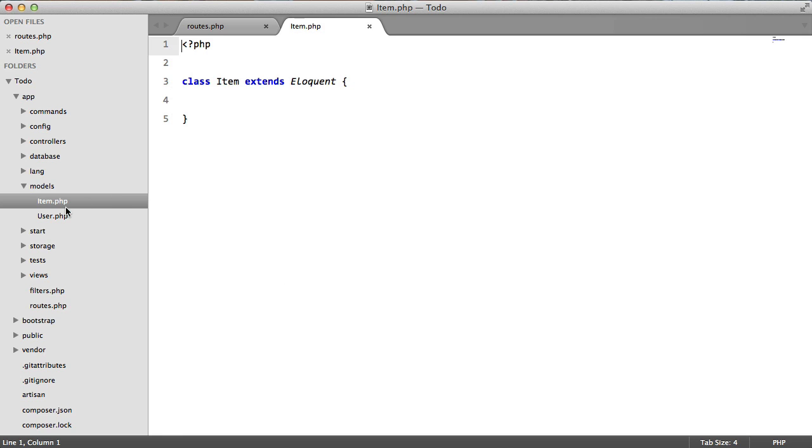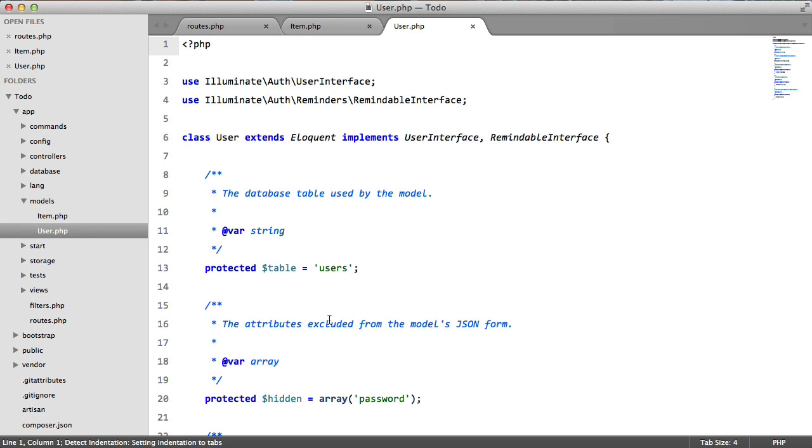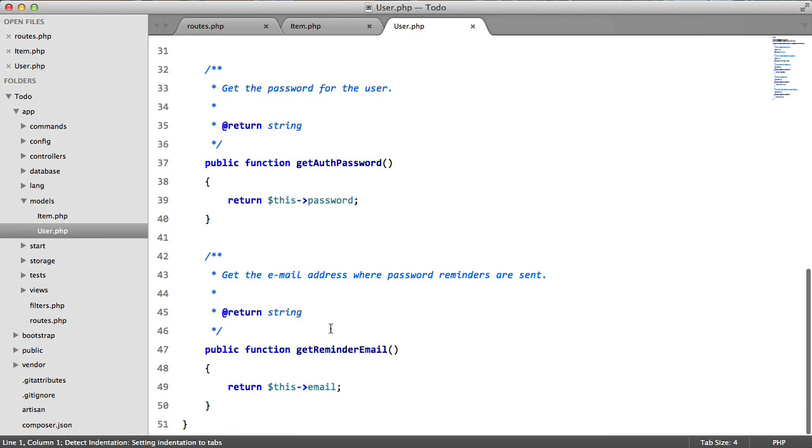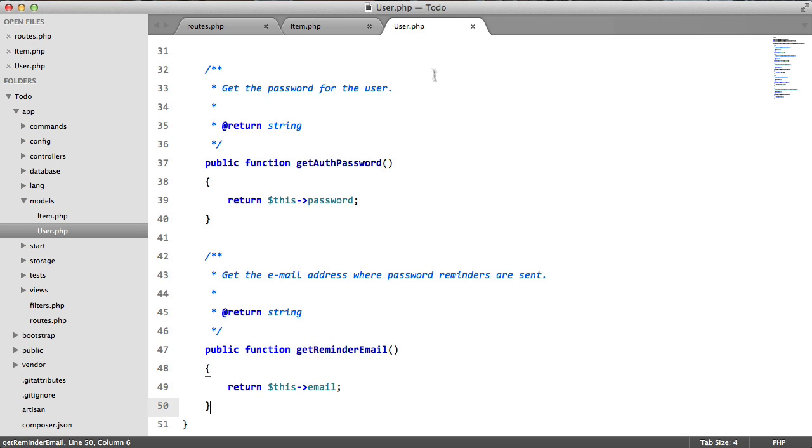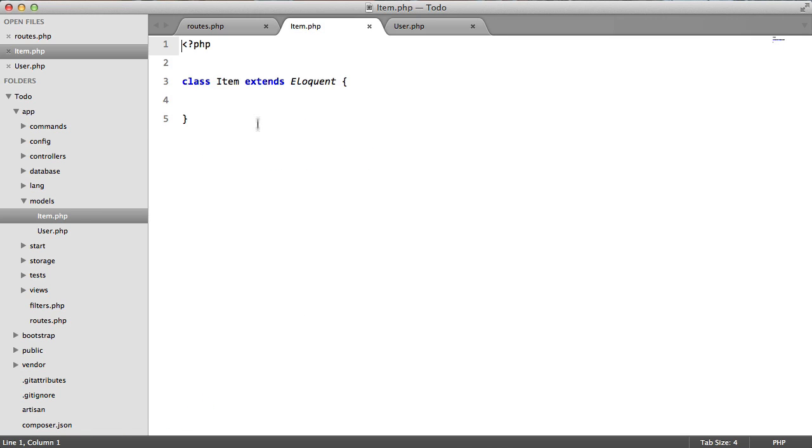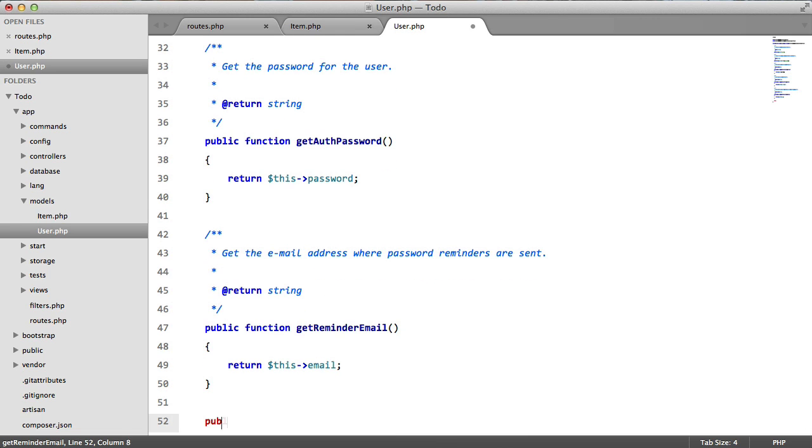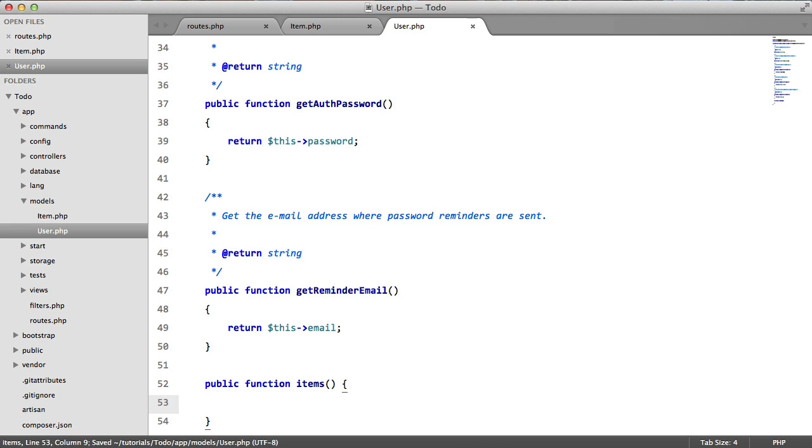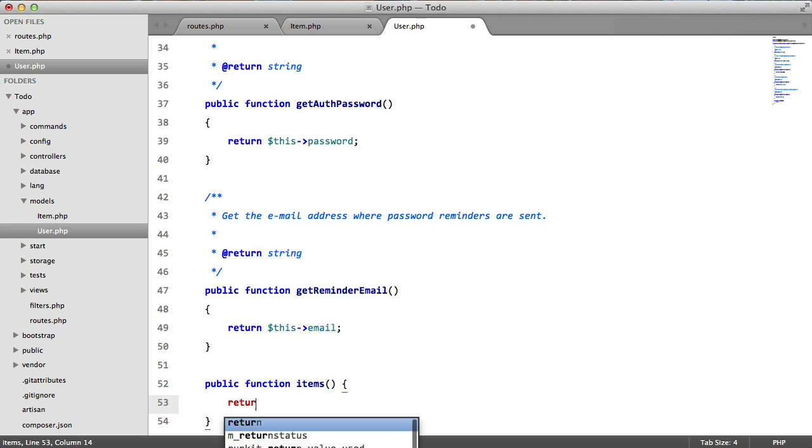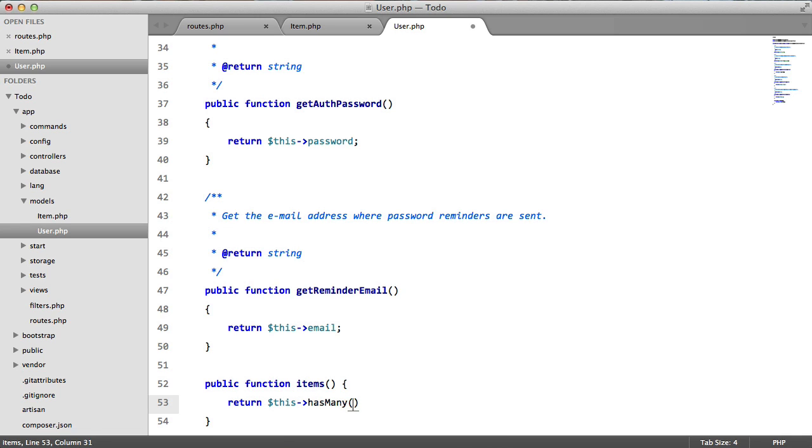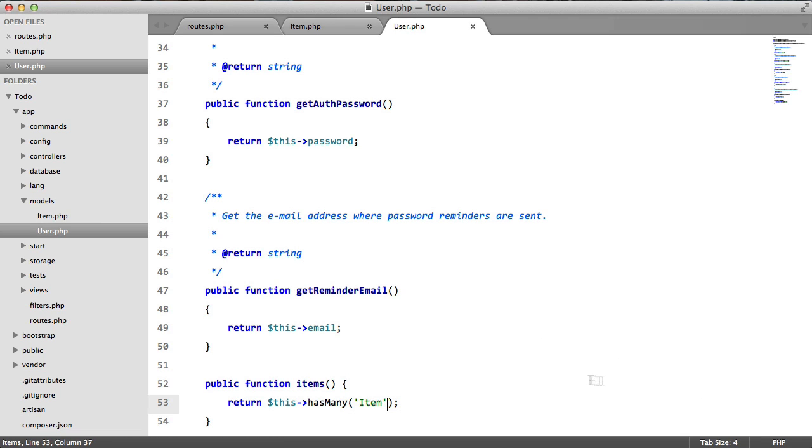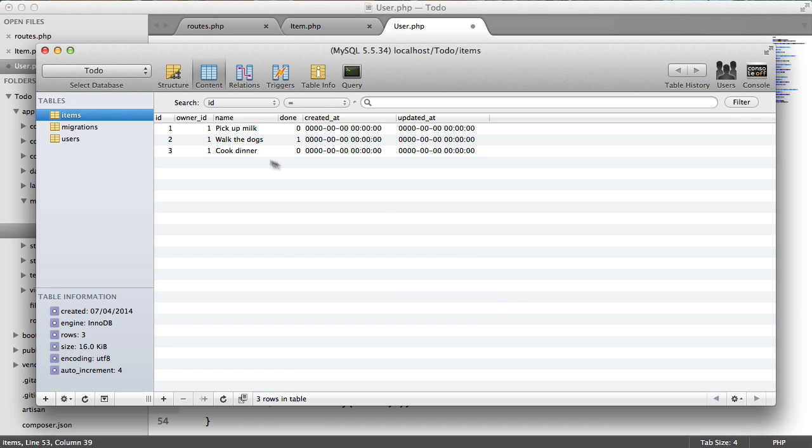Next thing we need to do is go to our user model and we're going to add a method to return all the items for this user. Now each item is going to be an instance of this model here. So we're going to create a new function here, public function items, and we're going to use Laravel's relationships. So return this has many item which is the name of this model. The second parameter is the name of the column containing the user ID which for us if we go back to our database we can see is owner ID.